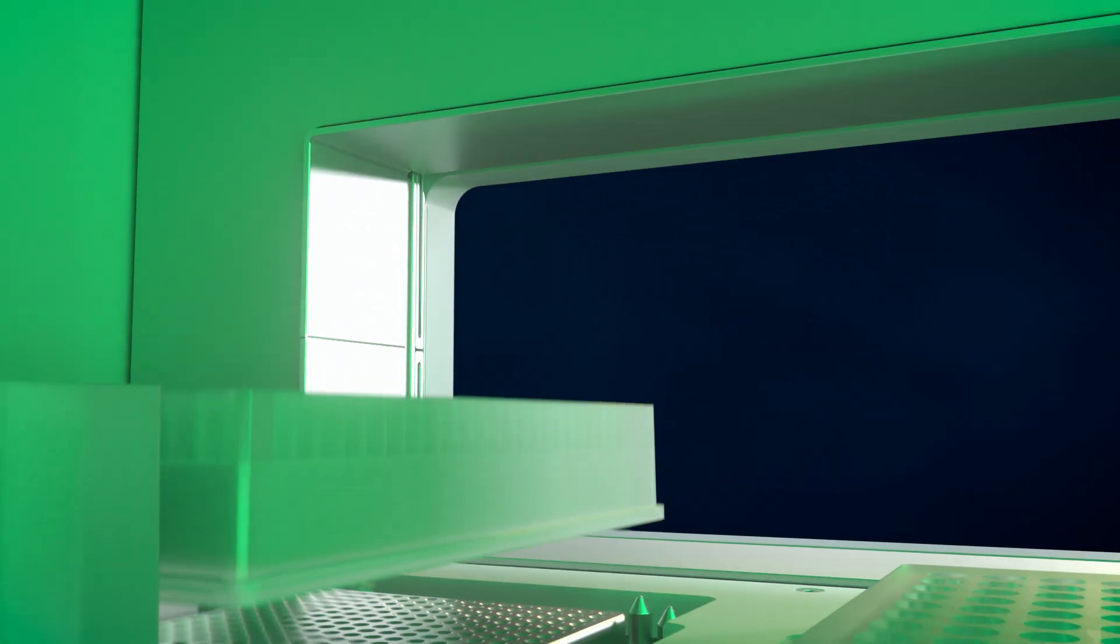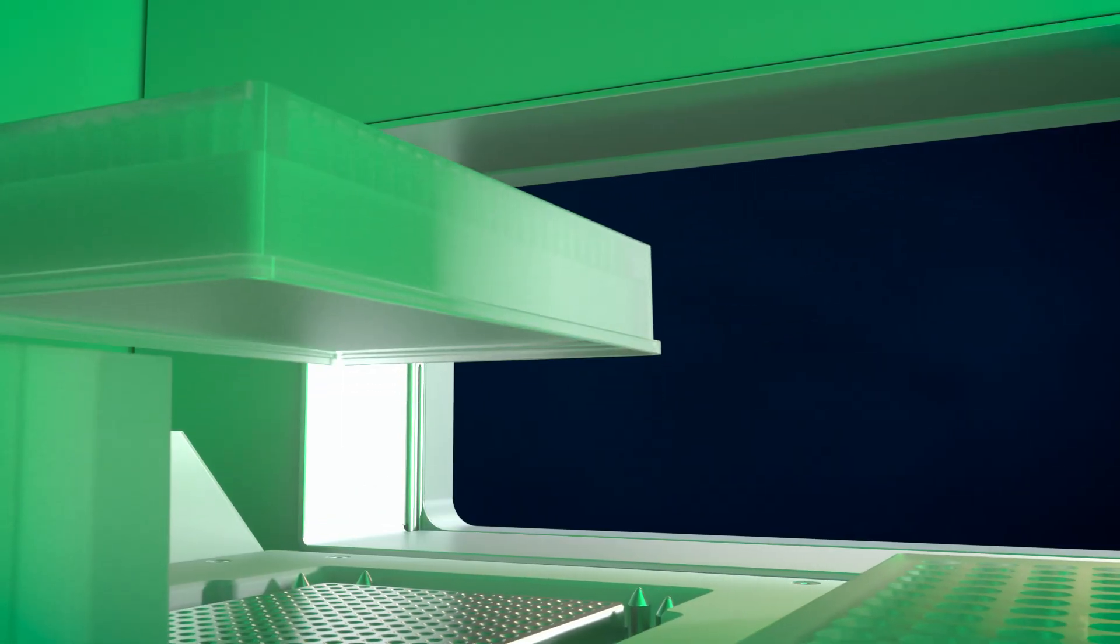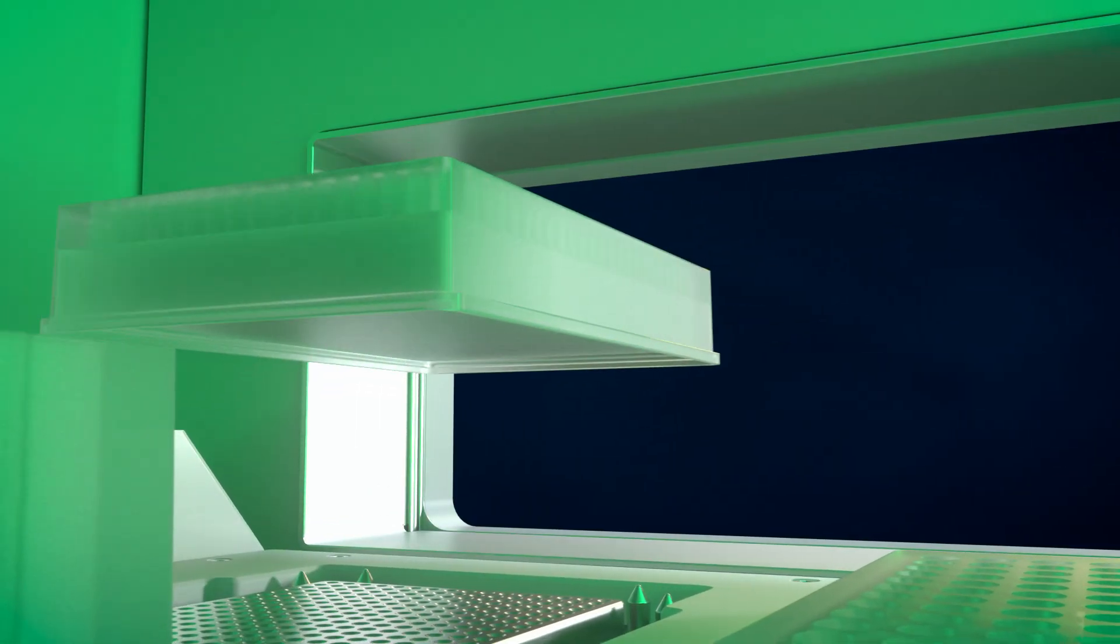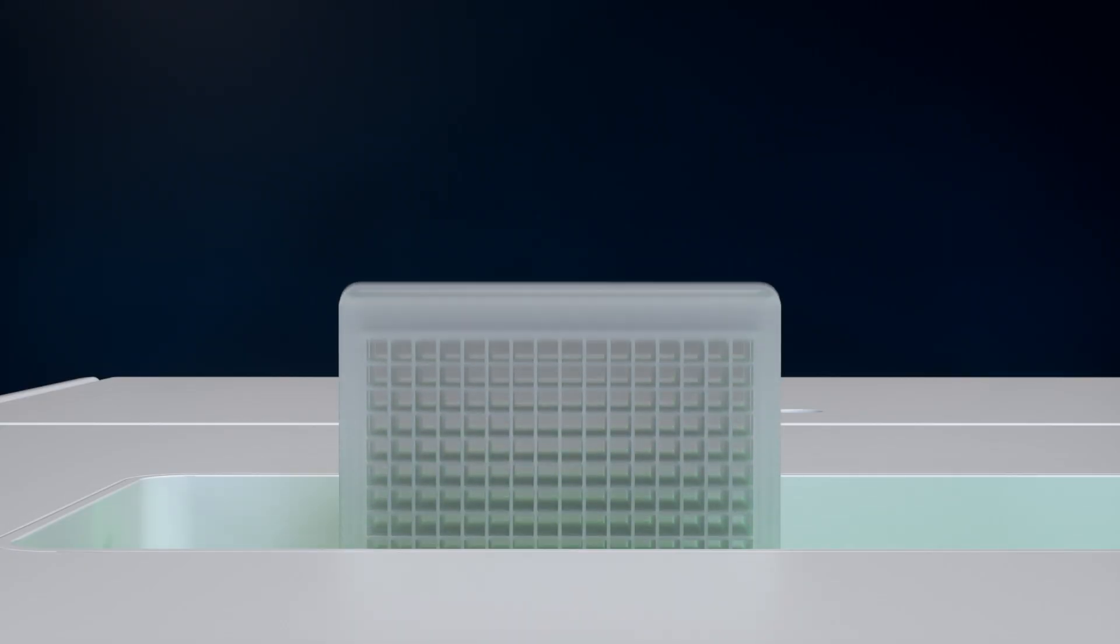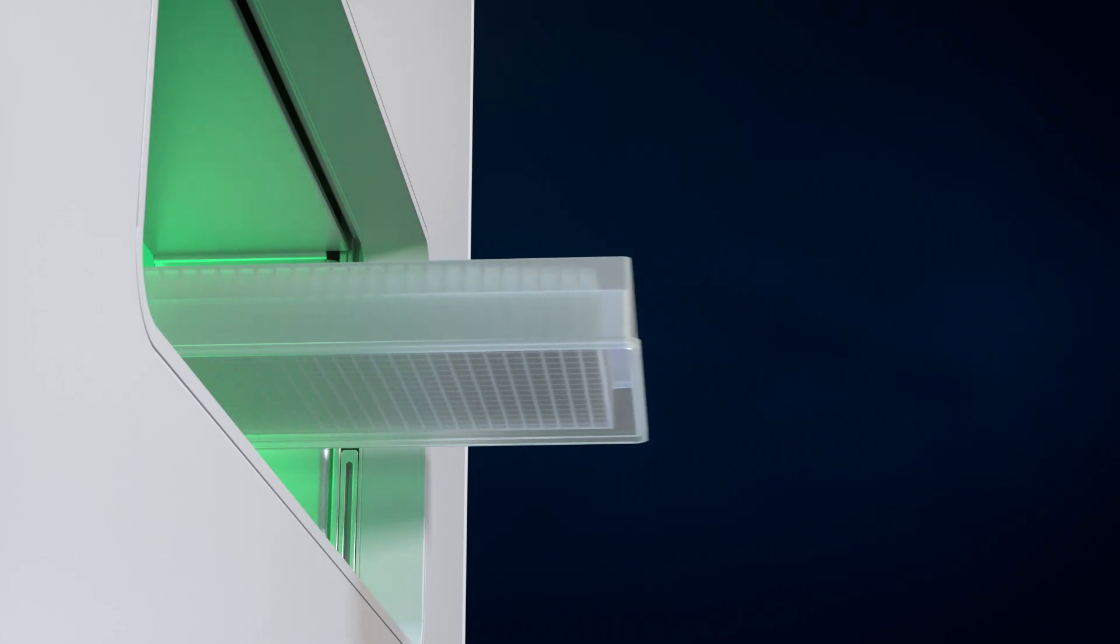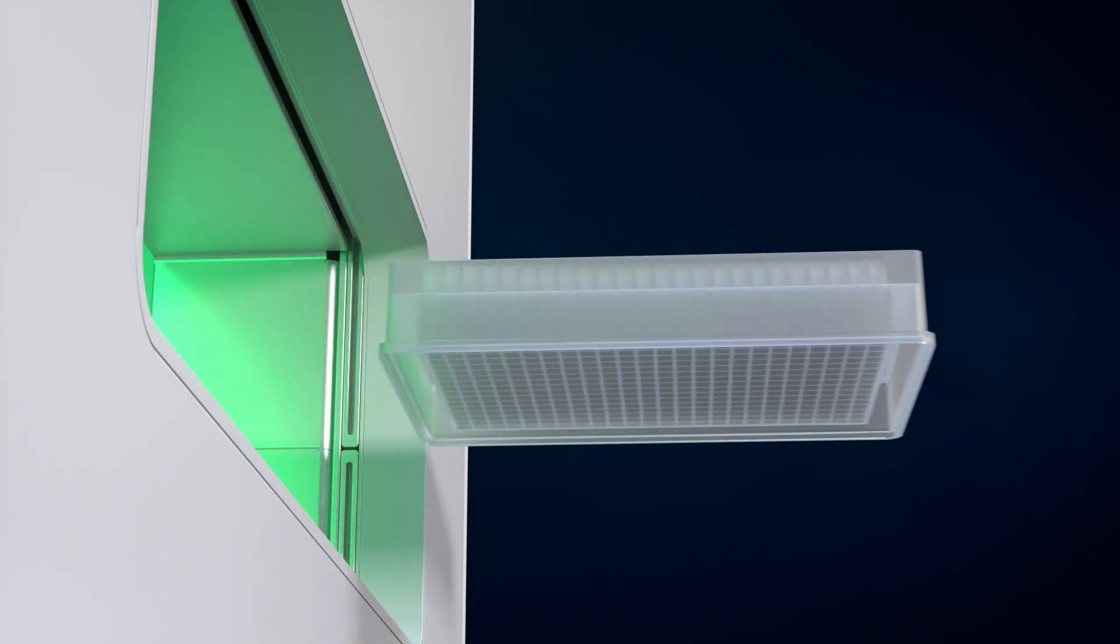As in previous Bruker SPR systems, the Bruker SPR-64 can be accessed by an external robot, allowing for even higher throughput.